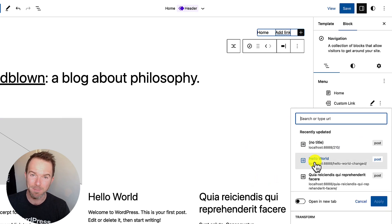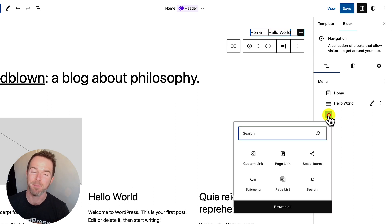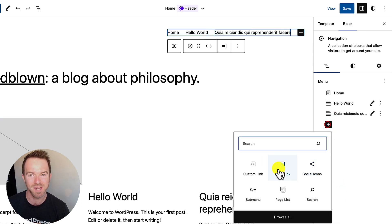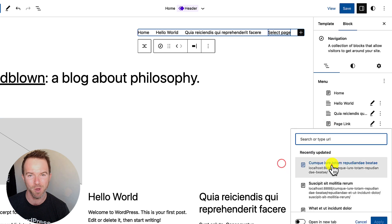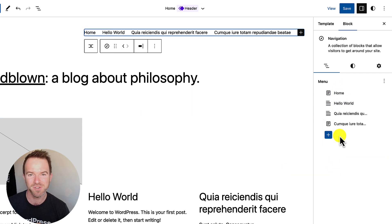Initial feedback from users is that this greatly improves the ability to edit, create and manage menus in the WordPress block editor. So let's dive in and see what contributors have been up to.